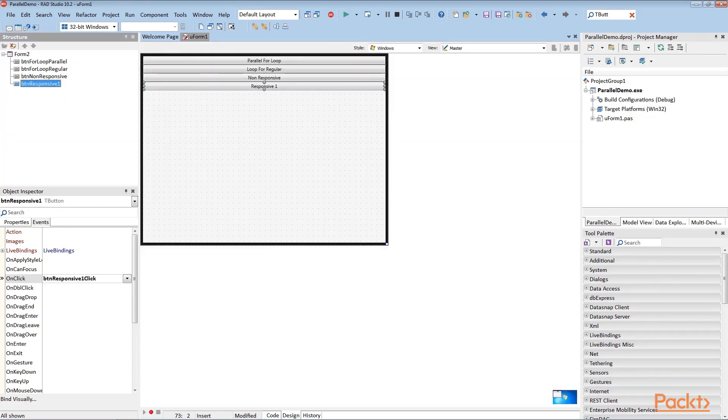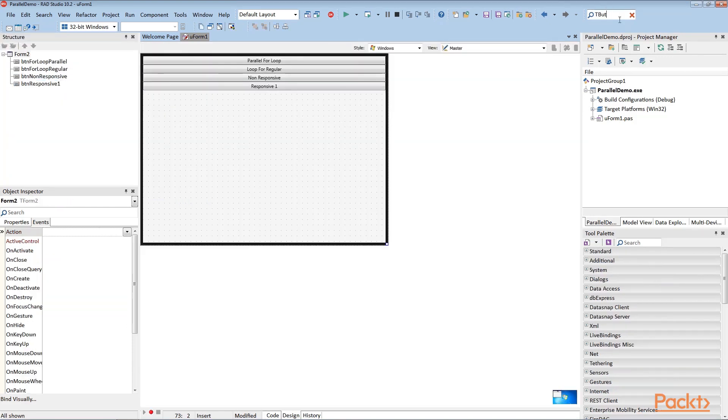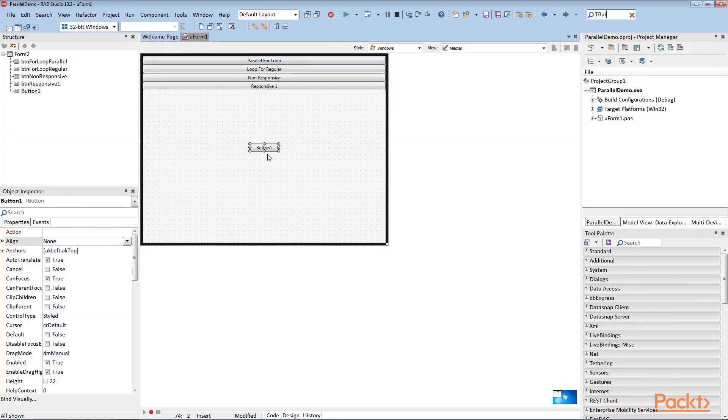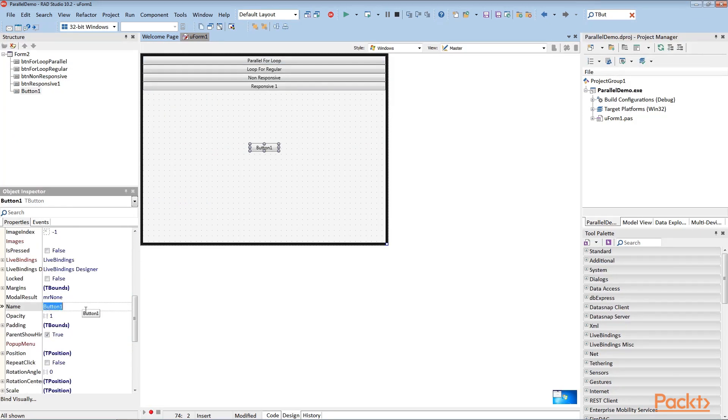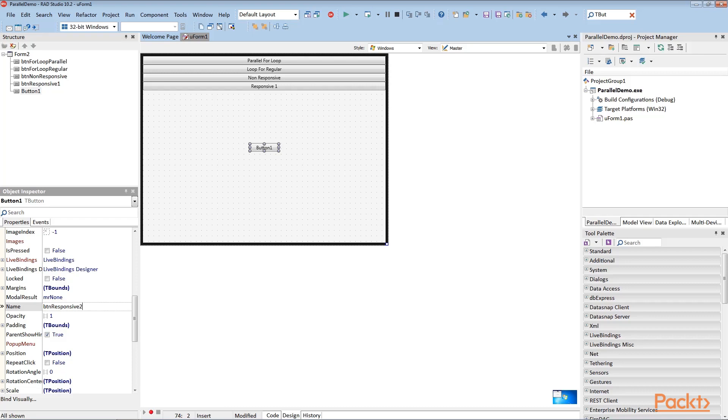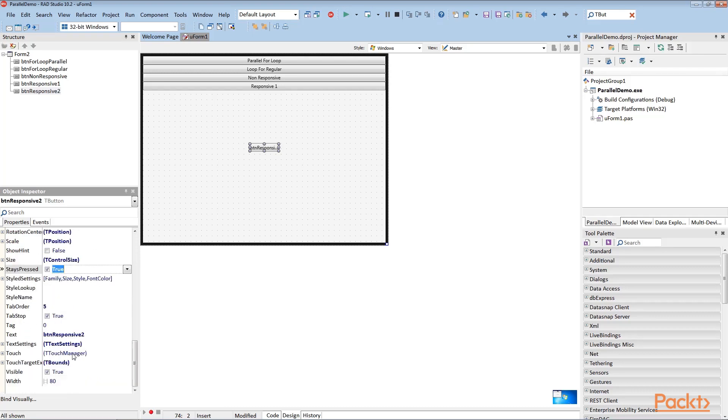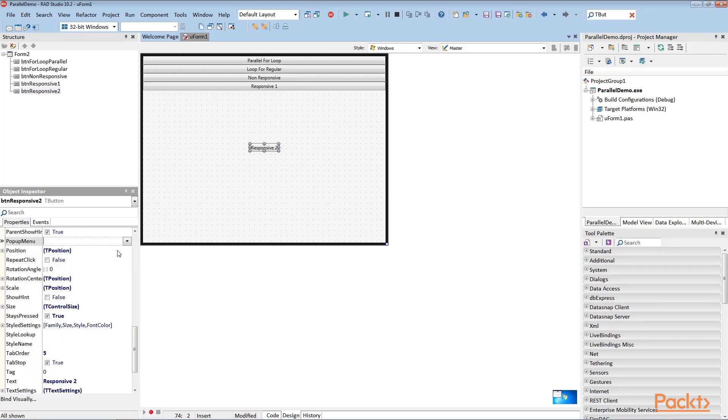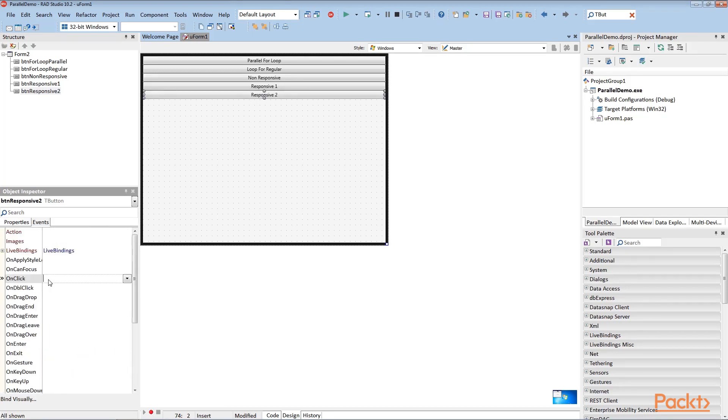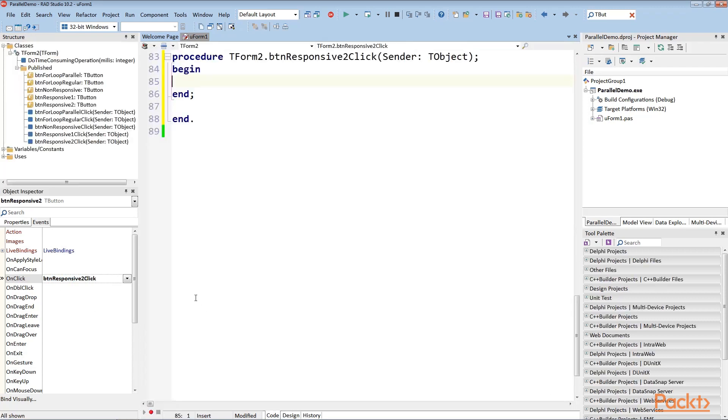We will add one more button. Change this name to BTN responsive 2. Text property to responsive 2. Change the alignment to most top. Go to the Events tab and change the on-click to BTN responsive 2 click. When we click on the event, the code is opened and here we will add the code.